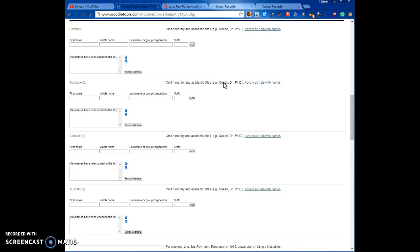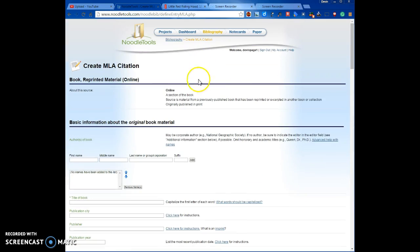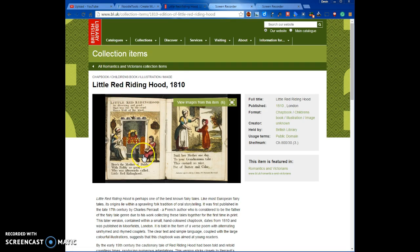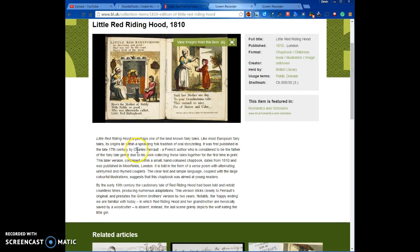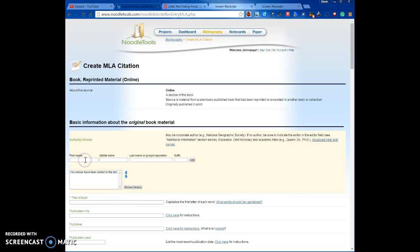NoodleTools takes me to a form where I add information to create my citation. There are lots of boxes to fill in, but not all will have information available. For Authors of the book, I go back to the website and find that Charles Perrault — P-E-R-R-A-U-L-T — is a French author who wrote this particular edition of Little Red Riding Hood. I type in Charles and Perrault, then click Add. Now we have the author.